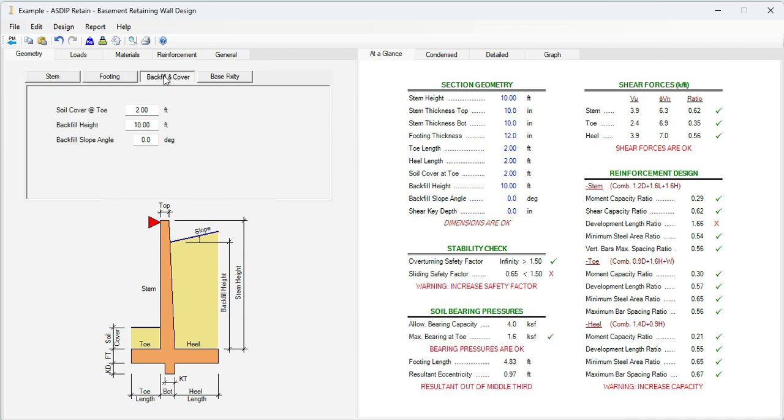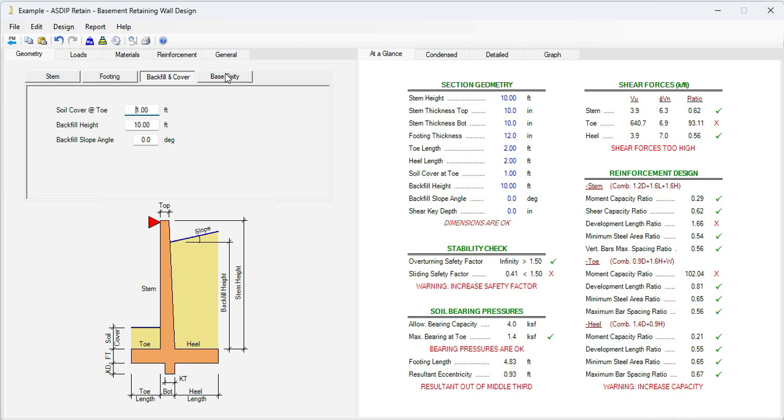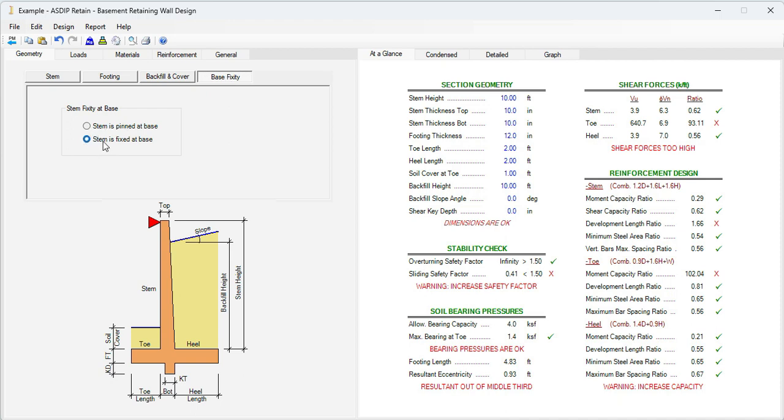Let's go to the backfill and cover. The soil cover is 1 foot. The backfill height is 10 feet, and the slope is 0 degrees. In base fixity, let's assume that the bottom is pinned.